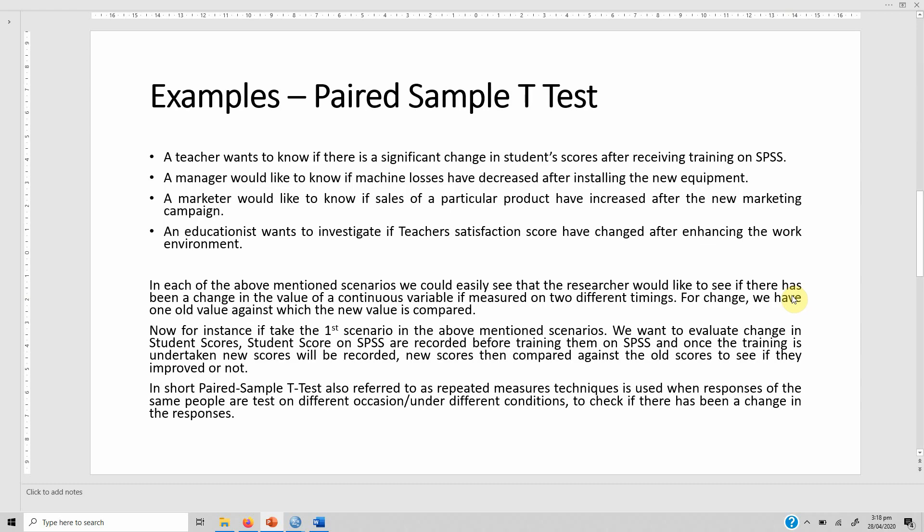A teacher wants to know if there is a significant change in student scores after receiving training on SPSS. A manager would like to know if machine losses have decreased after installing new equipment. A marketer would like to know if sales of a particular product have increased after a new marketing campaign. An educationist wants to investigate if teacher satisfaction scores have changed after enhancing the work environment.